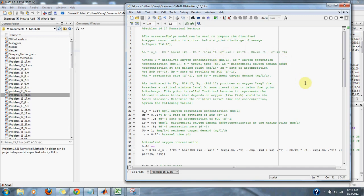It produces an oxygen sag that reaches a critical minimum level, OC, at some travel time TC below that point discharge. This point is called the critical because it represents the location where biota that depends on oxygen, like fish, would be the most stressed.